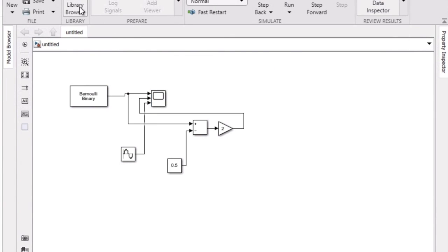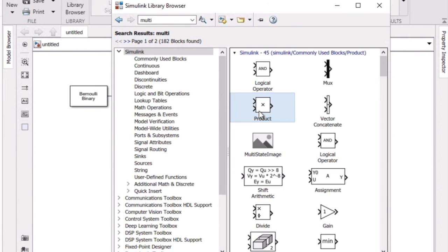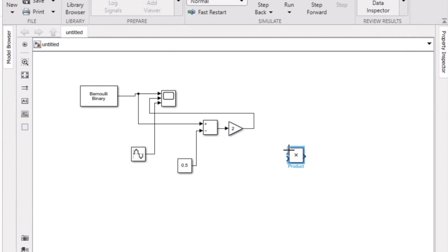Now we're going to take the product of the carrier signal and the NRZ digital input. So we're going to type in 'multi', take the product block, and we're going to connect the NRZ digital input to the carrier wave.